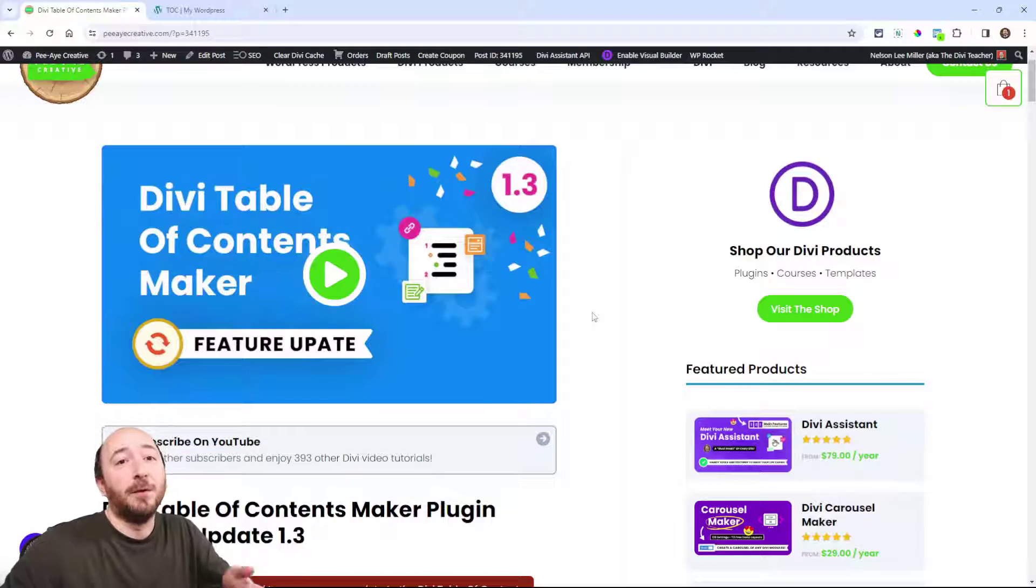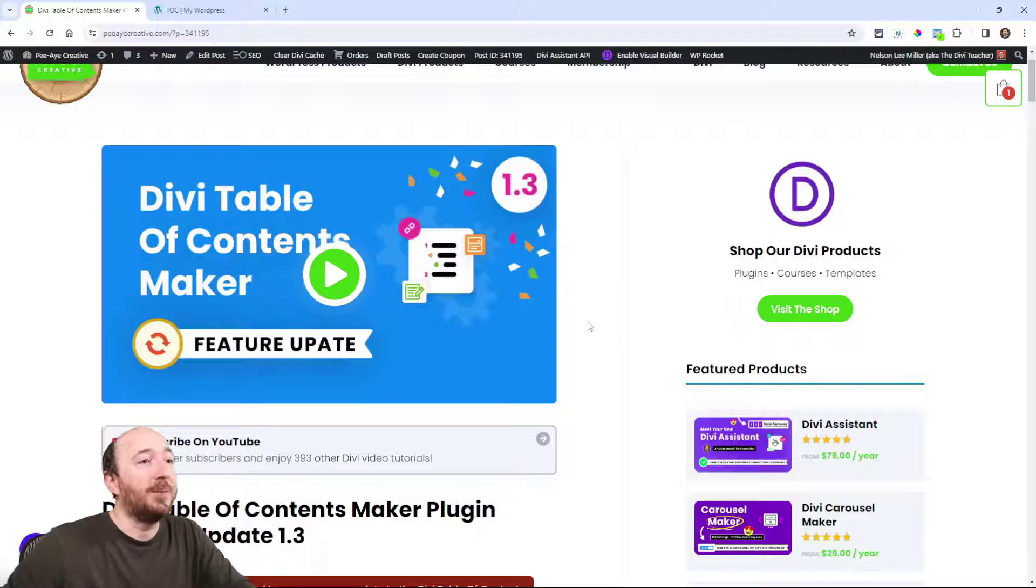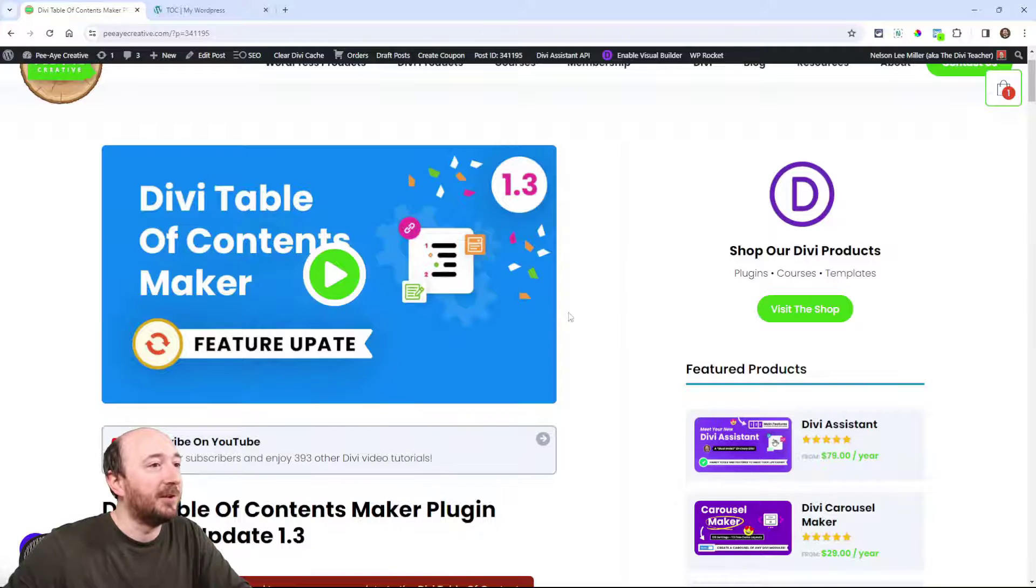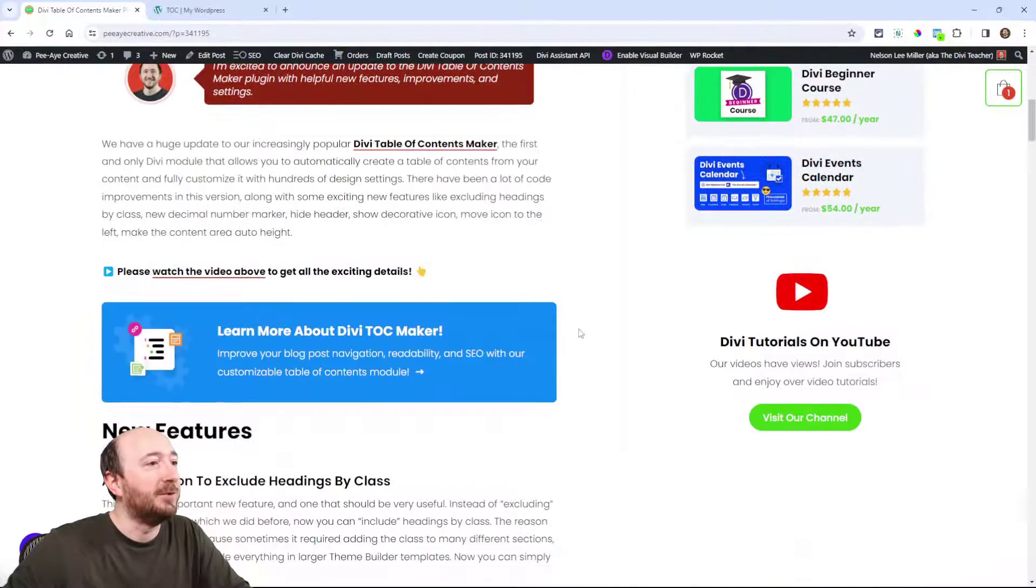Hey everyone, it's Nelson Miller here with PA Creative. Today I'm excited to announce an update to our Divi table of contents maker. I'll just follow along with the written blog post, and if you want to do that you can click the link in the description here on YouTube.